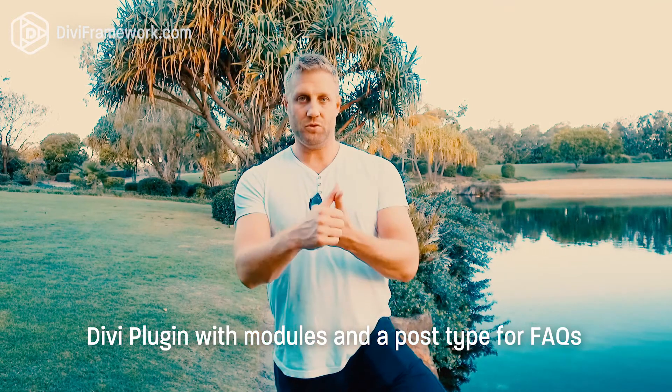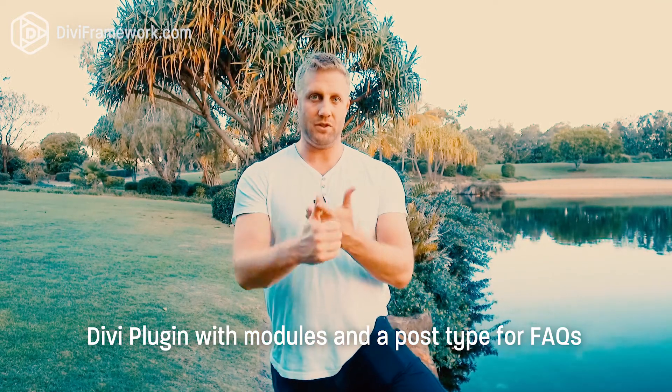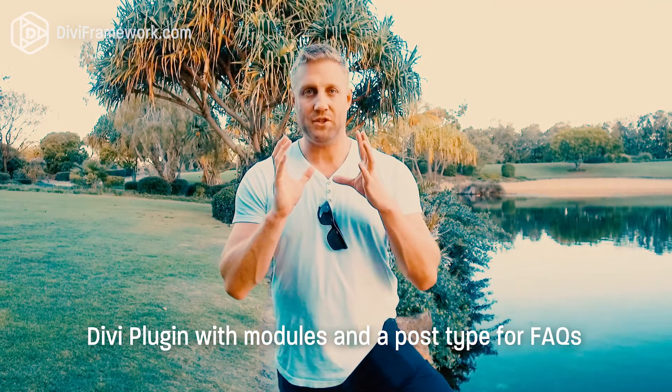It's got modules, a post type, and a bunch of excellent tools to help you manage your FAQs. So let me head on into the office right now, and I'm going to show you how you use the FAQ module and how it can simplify the management of FAQs on your Divi website.